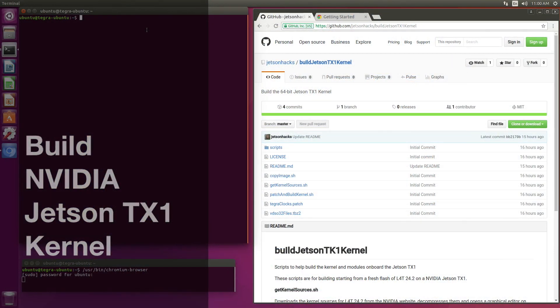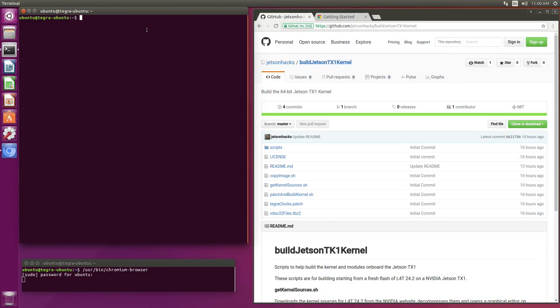Hello, it's Jim from JetsonHacks.com. Today we are going to build the Jetson TX1 kernel on the NVIDIA Jetson TX1 development kit. Let's get started.